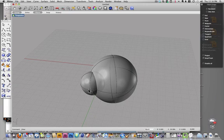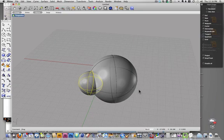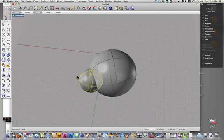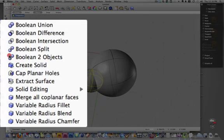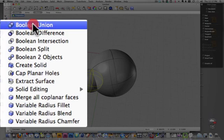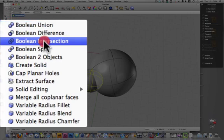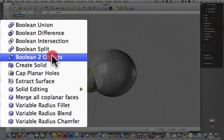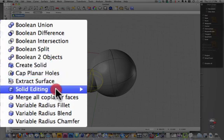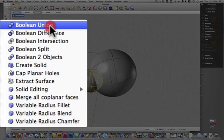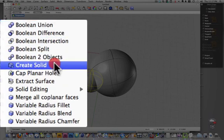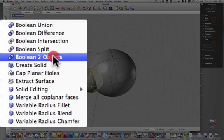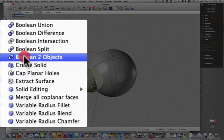Okay, so let's say that I want to stick these two things together. I'm going to do that with Boolean. And we have all these options: union, difference, intersection, split, Boolean two objects, create solids. We're only going to deal with the first few here, and probably the easiest way to get an idea of what's going on is by using this Boolean two objects.